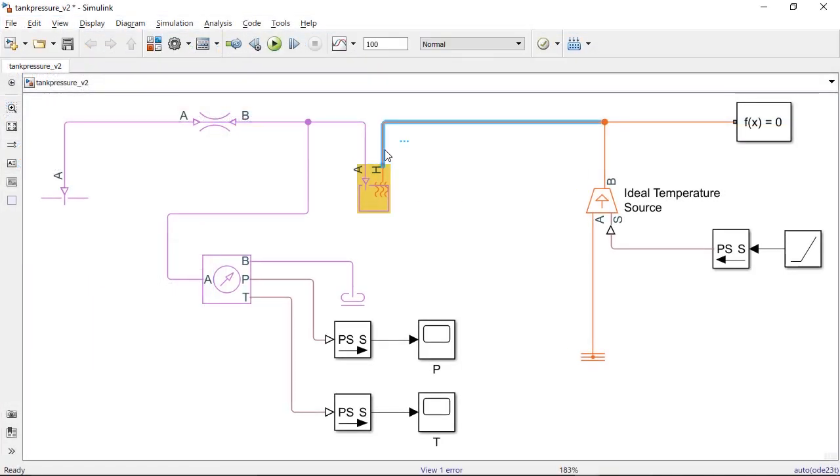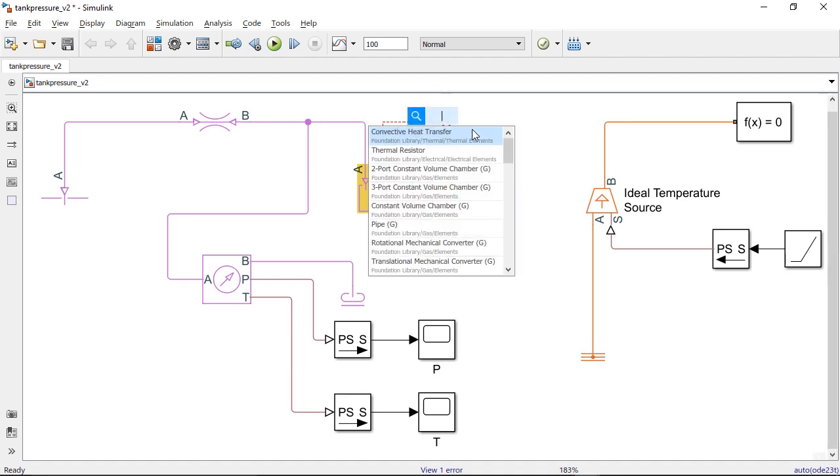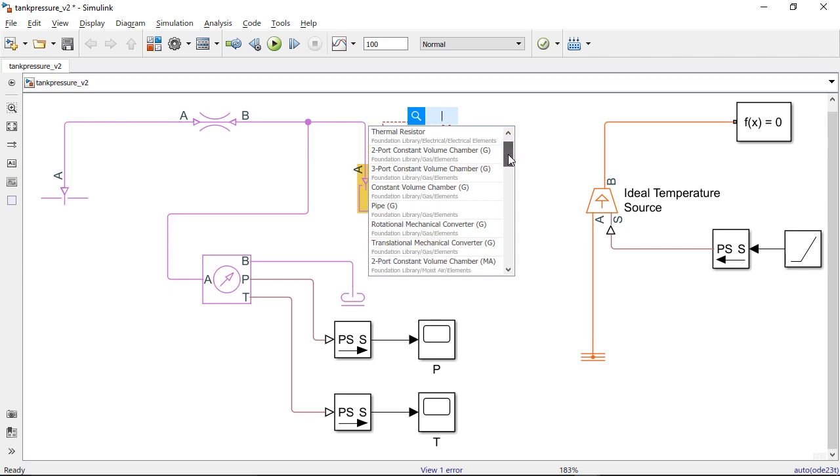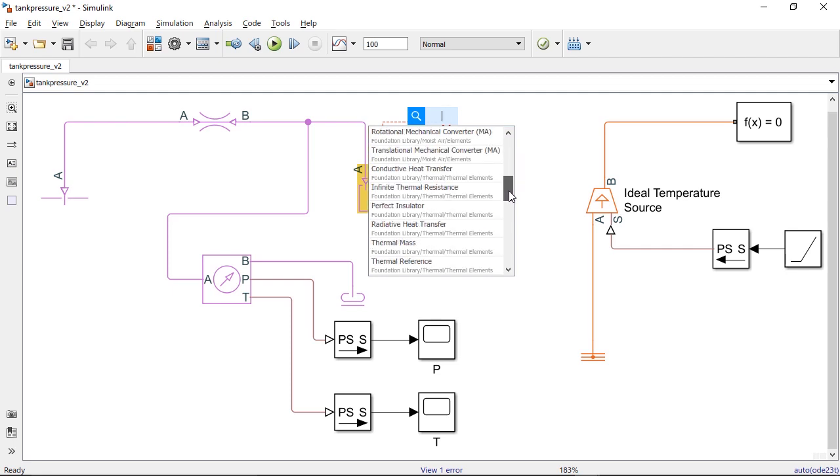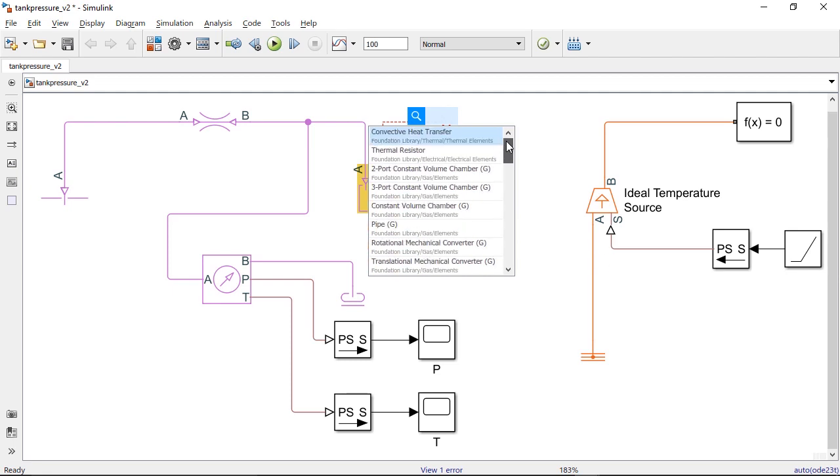Now, if I try to find other recommended blocks that I can connect to this block, I see the convective heat transfer block right at the top of the list. This block was used in the working model that I just added to the repository. Notice that I do not see the ideal temperature source block in the list.